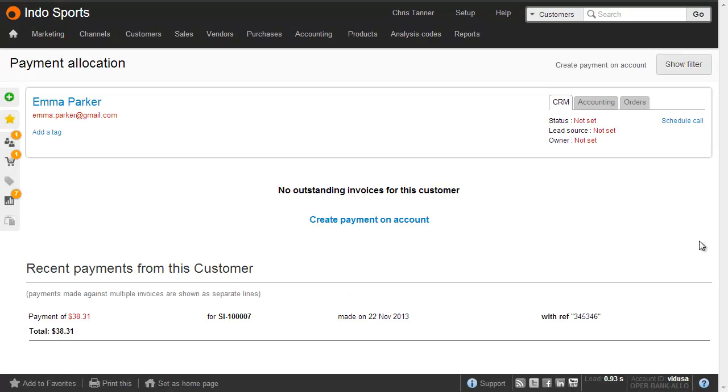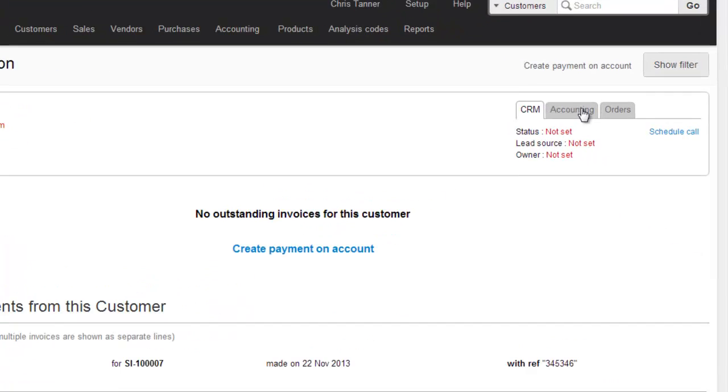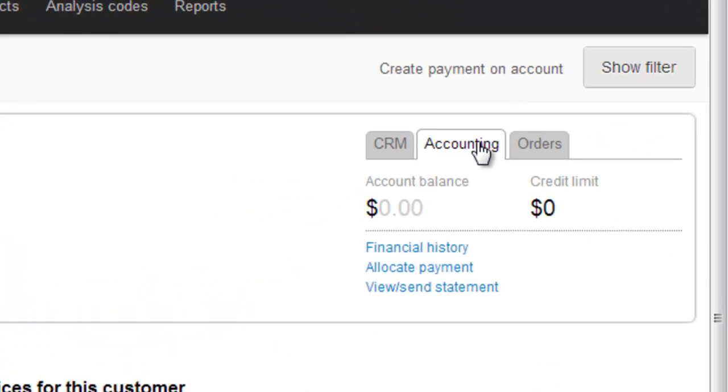When I go to the payment allocation screen in the accounting area for this particular customer, you can see there's no outstanding invoice, because the prepayment total exactly matches the invoice total. We can see the same thing by going to the accounting mini tab, where the customer's account balance is zero.